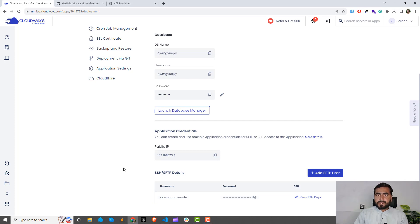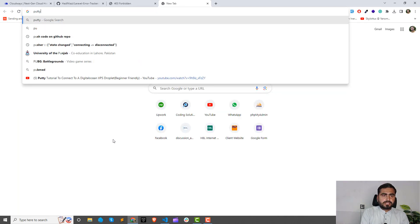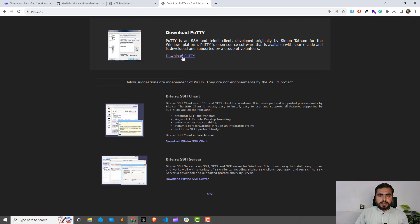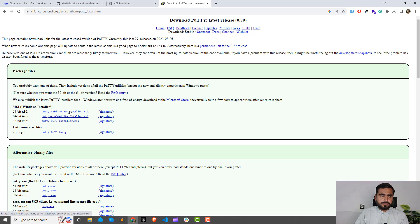To access via SSH on Windows, you need to install PuTTY. If you're on a different operating system, search for the appropriate SSH client. Search for 'PuTTY download' — it's a small software. You can click 'Download' or download the 64-bit installer. Install whichever version suits you.